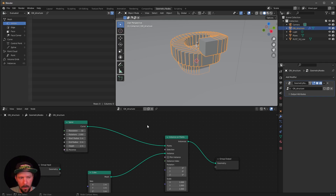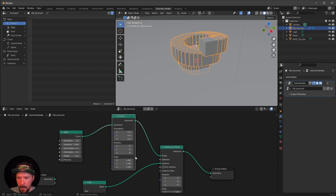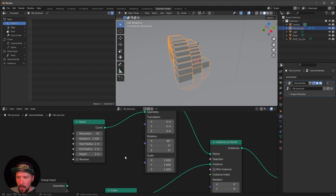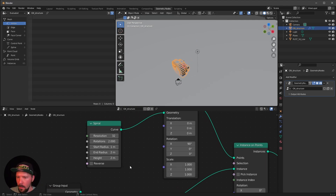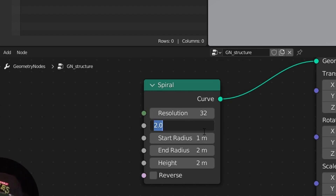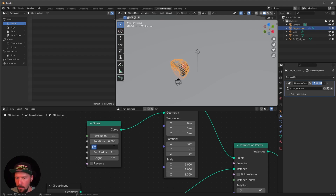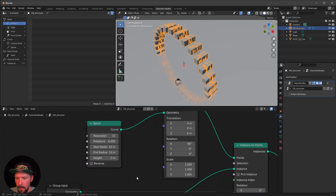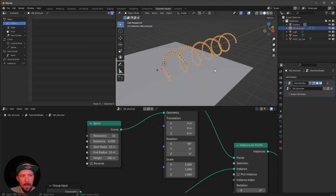To create the tunnel we have to rotate this, so let's search for a transform node. Put this in the upper part and rotate it in the X rotation to 90 degrees. Let's head into the spiral settings and change the rotations to 6. Leave the resolution at 32. We want to go with a start radius of 10, end radius of 10, and the height should be minus 100. Now we have a cool spiral.